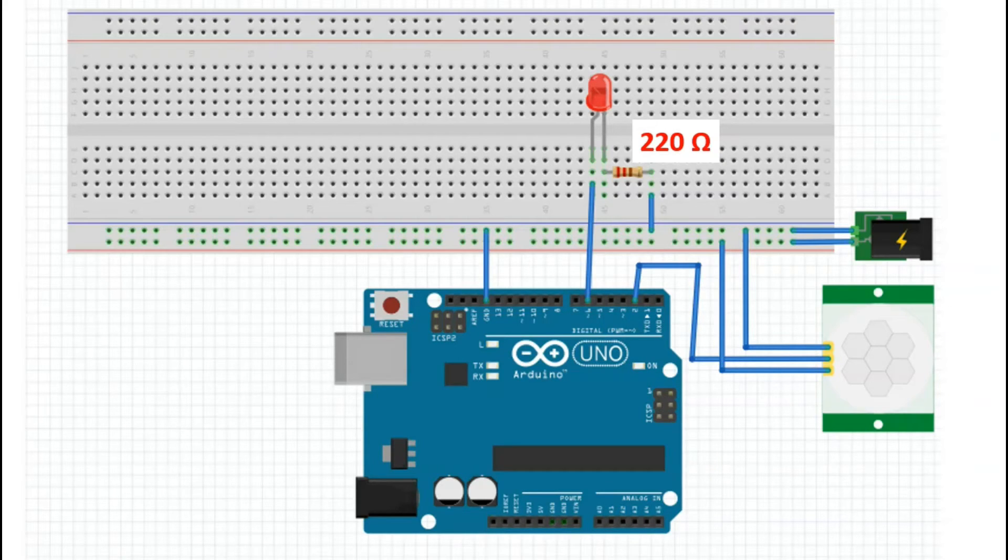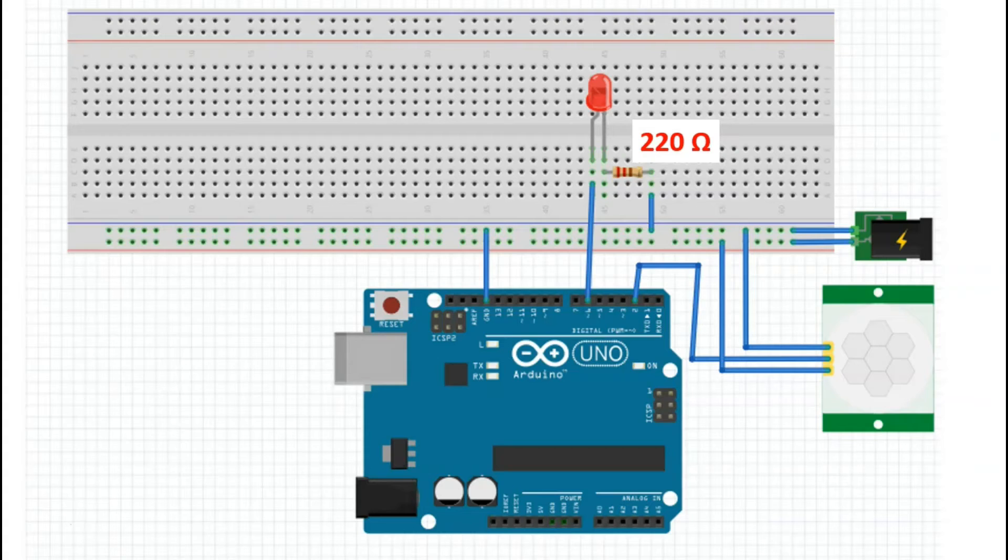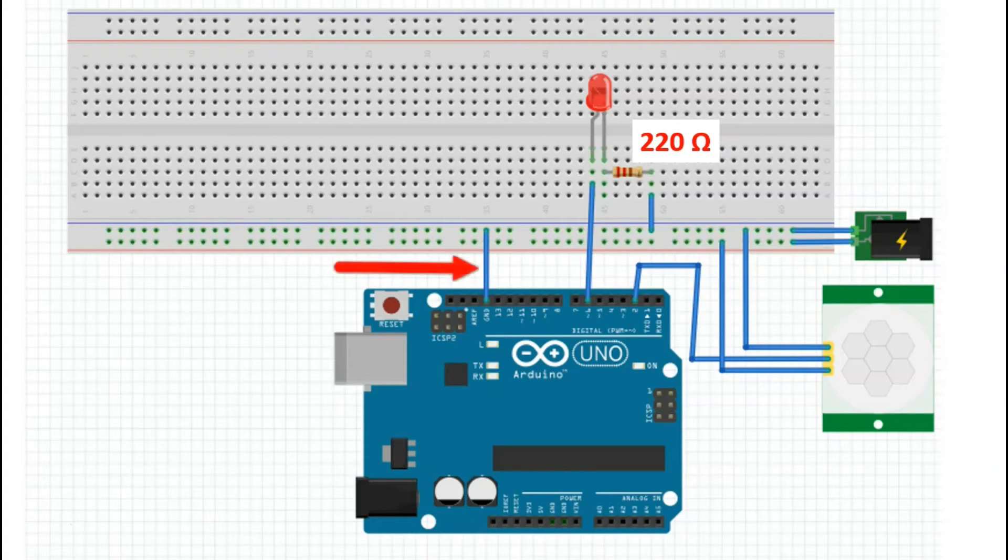In this case, we're using a 220 ohm resistor, which is appropriate to light up this LED. Then remember that we also take the Arduino and connect it to the common ground.